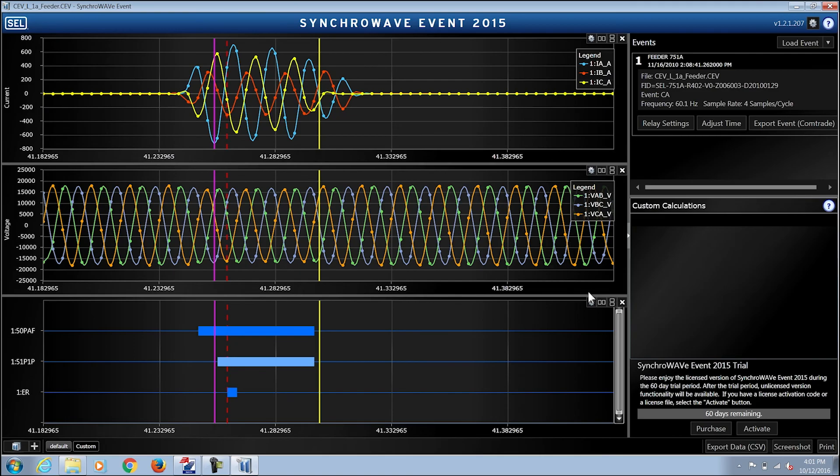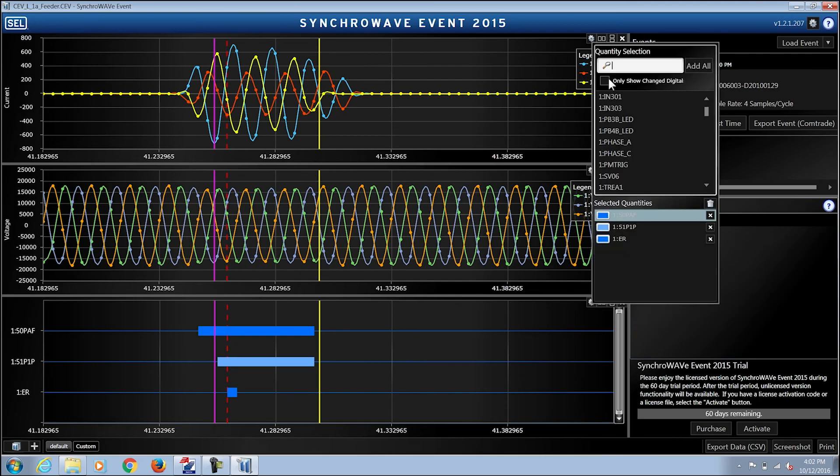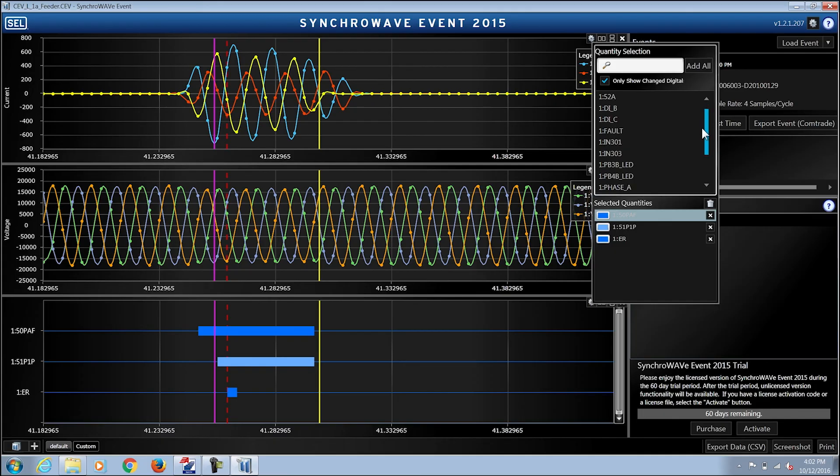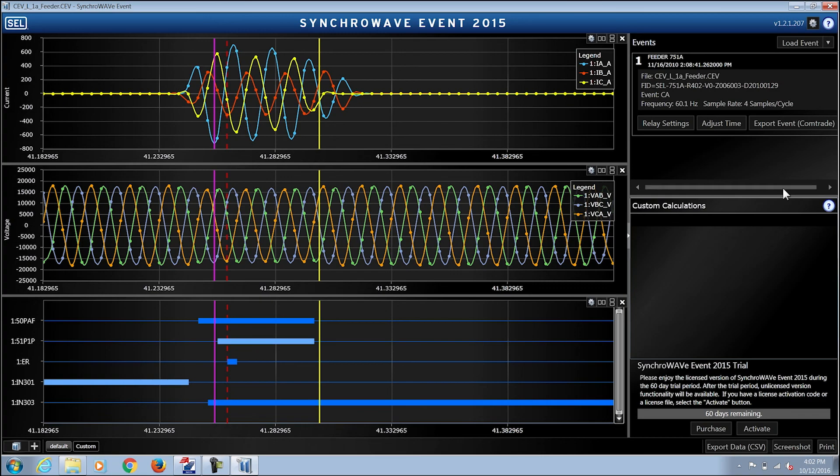If I want to add to the digital chart that has changed status, I'm going to check mark the only show changed digitals and choose from the digital relay word bits that have changed its status throughout the event.